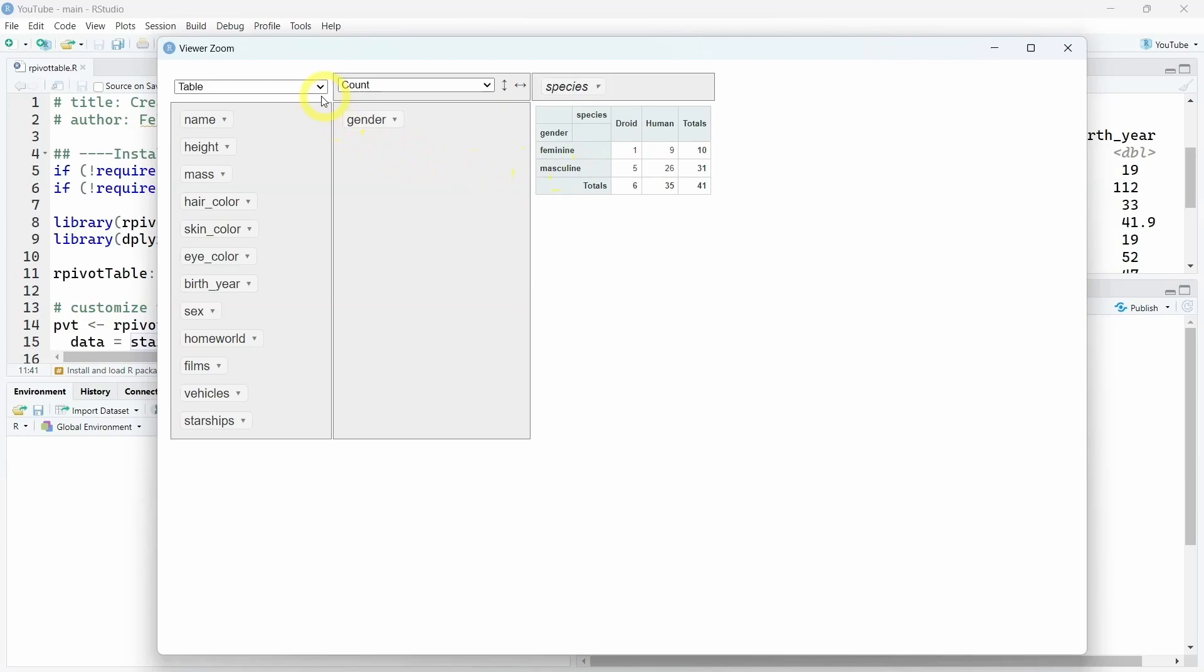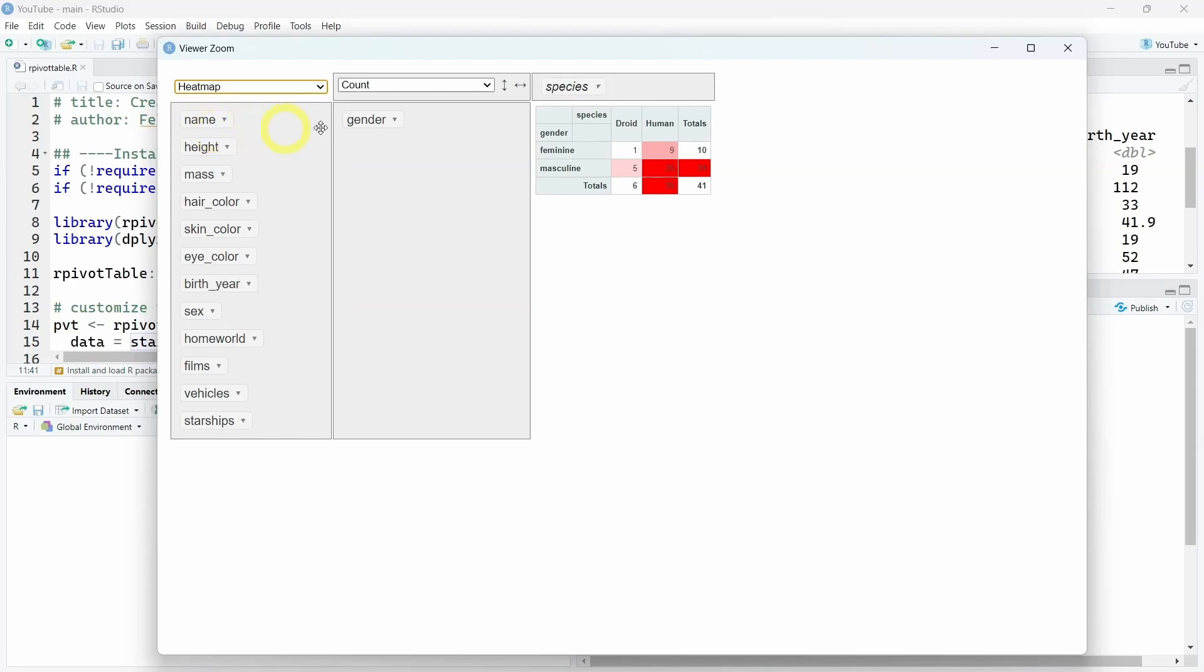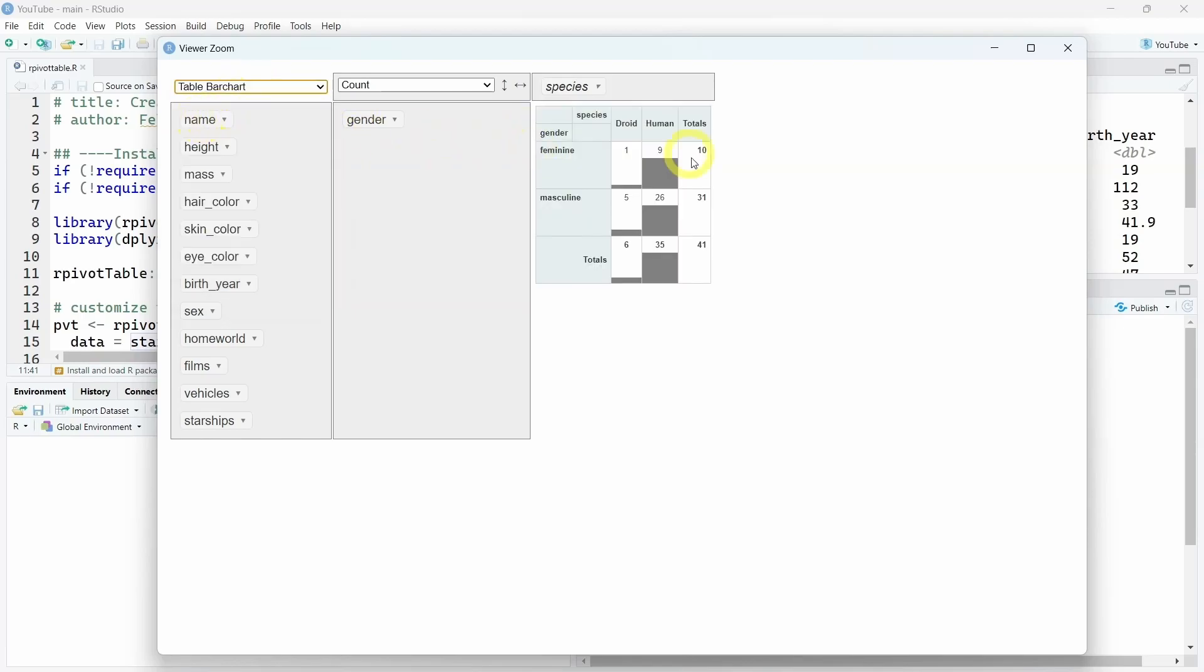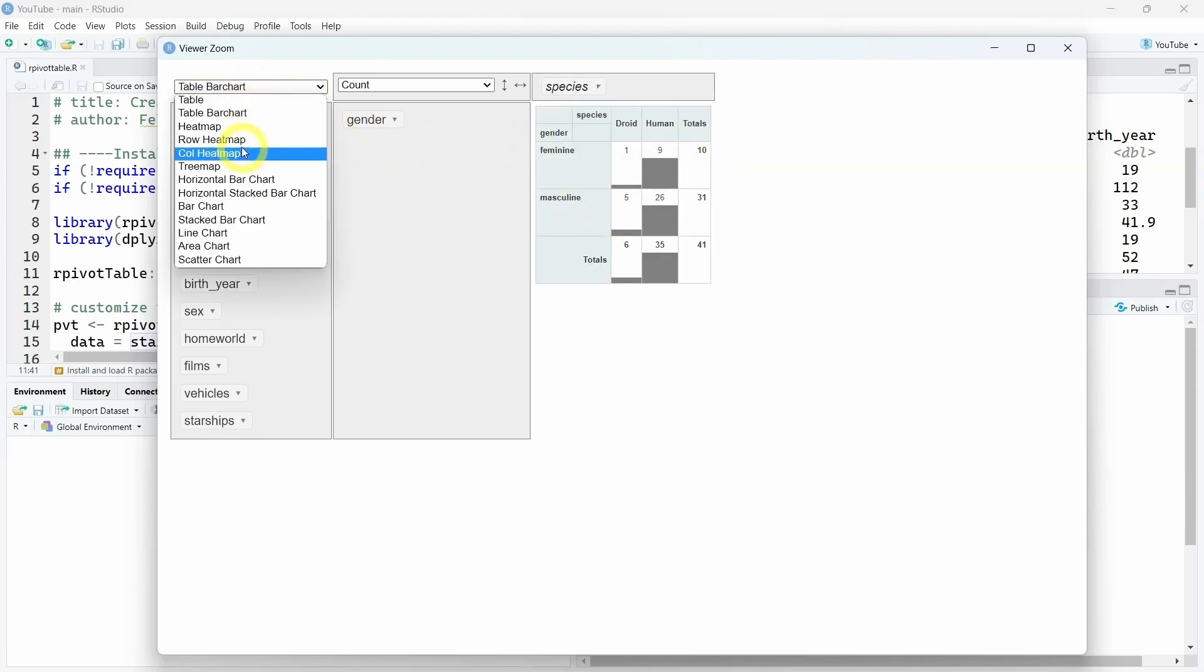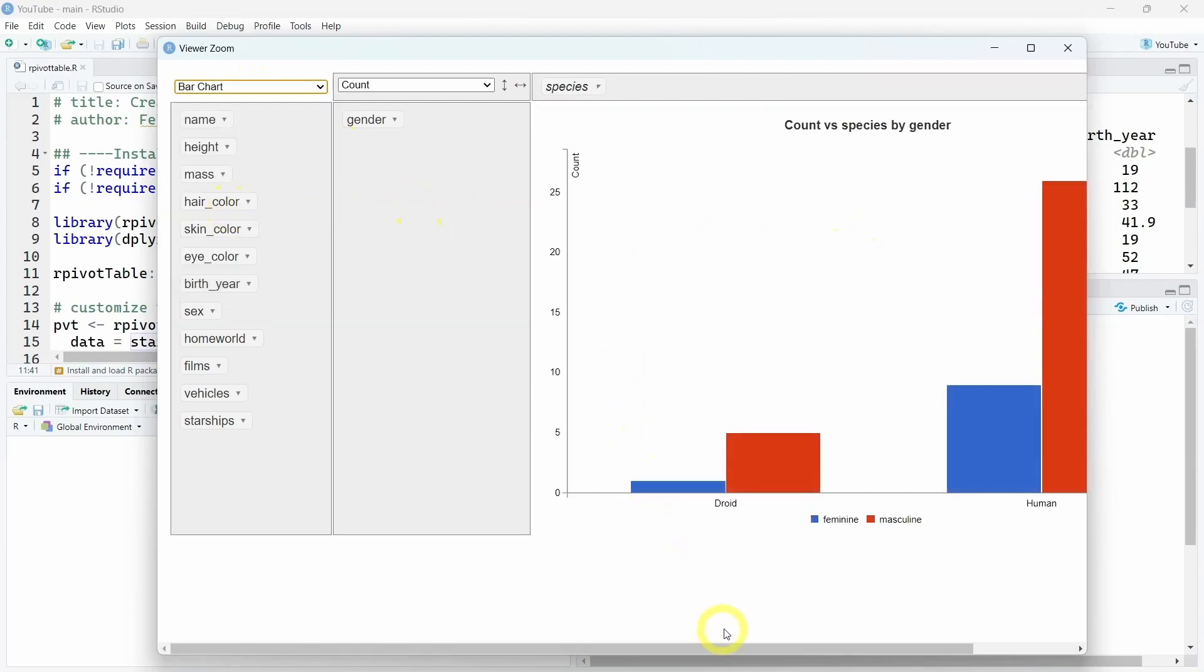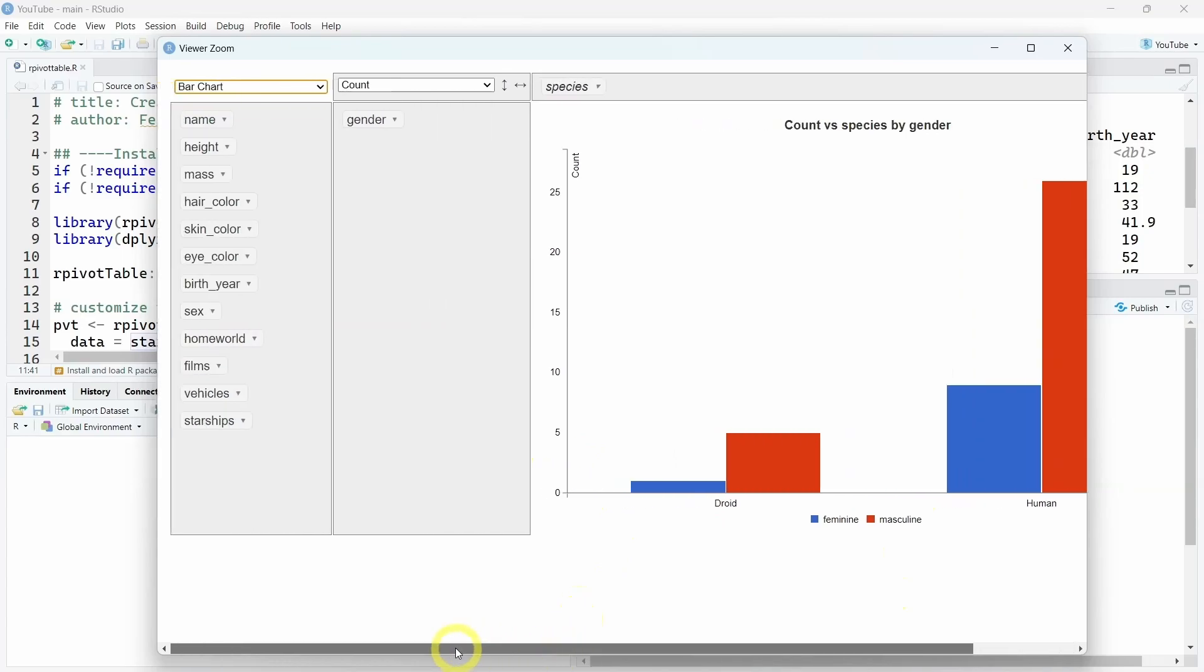This interactive table allows you to change the different views. For example, you can have a heat map or a table bar chart. And it allows you to access different interactive visualizations, such as this bar chart over here.